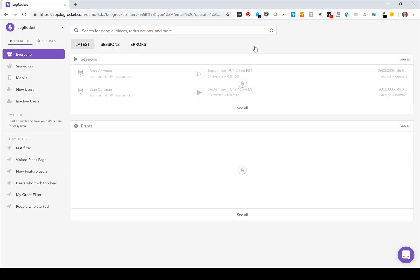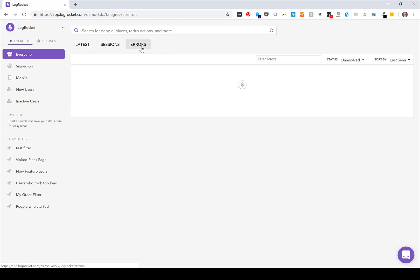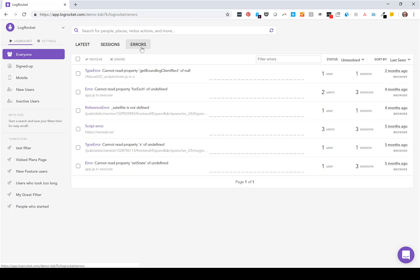The second way you'd use LogRocket is our error reporting tab. This is surfacing JavaScript exceptions in your application. If you want to proactively identify issues that might be affecting users before they reach a wider audience, this is how you do it.